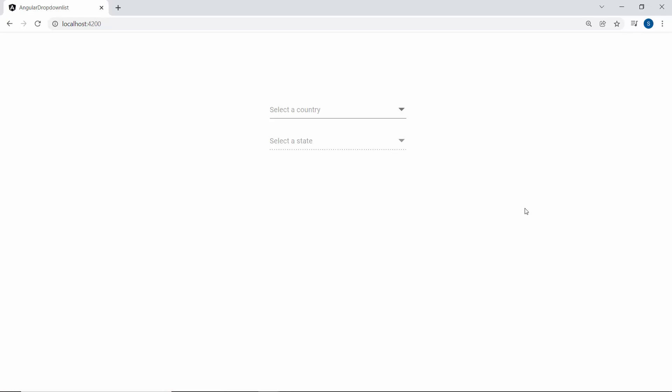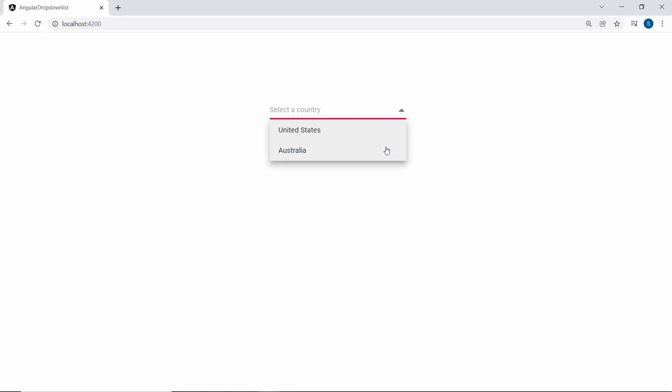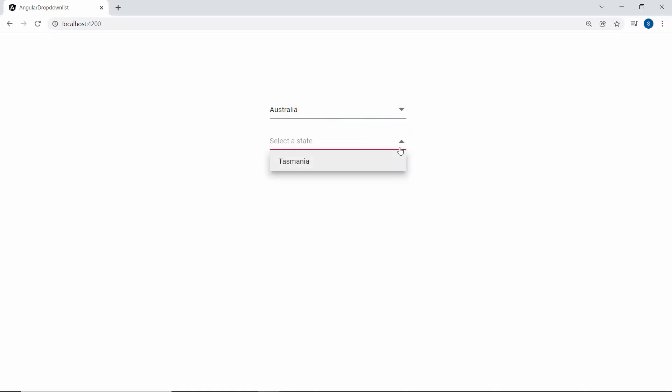In this case, looking at the drop-down list components, the state's drop-down list is initially disabled. And if I select any country name from the country drop-down list, the state drop-down list becomes enabled, showing the relevant state names. Like this, you can render n number of drop-down list components and configure each of its values to be dependent on another.